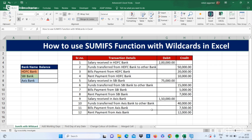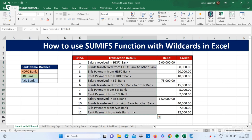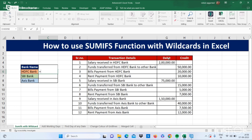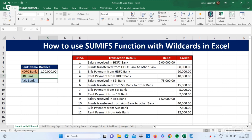Our first trick is how to use the SUMIFS function with wildcards in Excel. Here we have some transactions with different banks, and I want to calculate the balance of each bank. Usually we can do this by selecting the debit items and minus the credit items to find out our balance, but we have one trick for this.